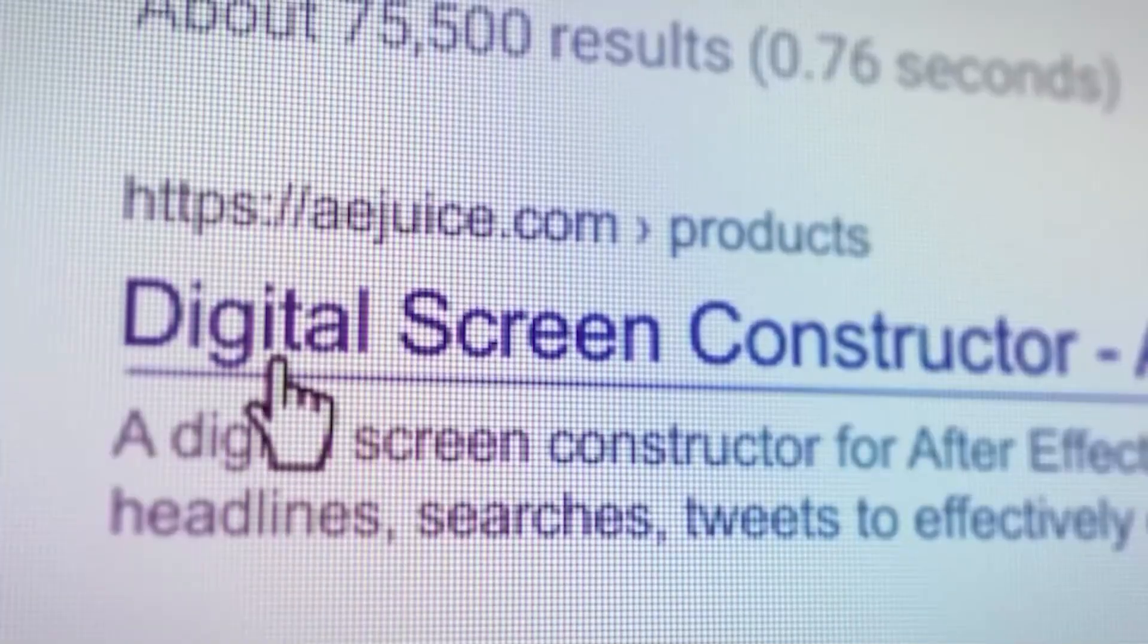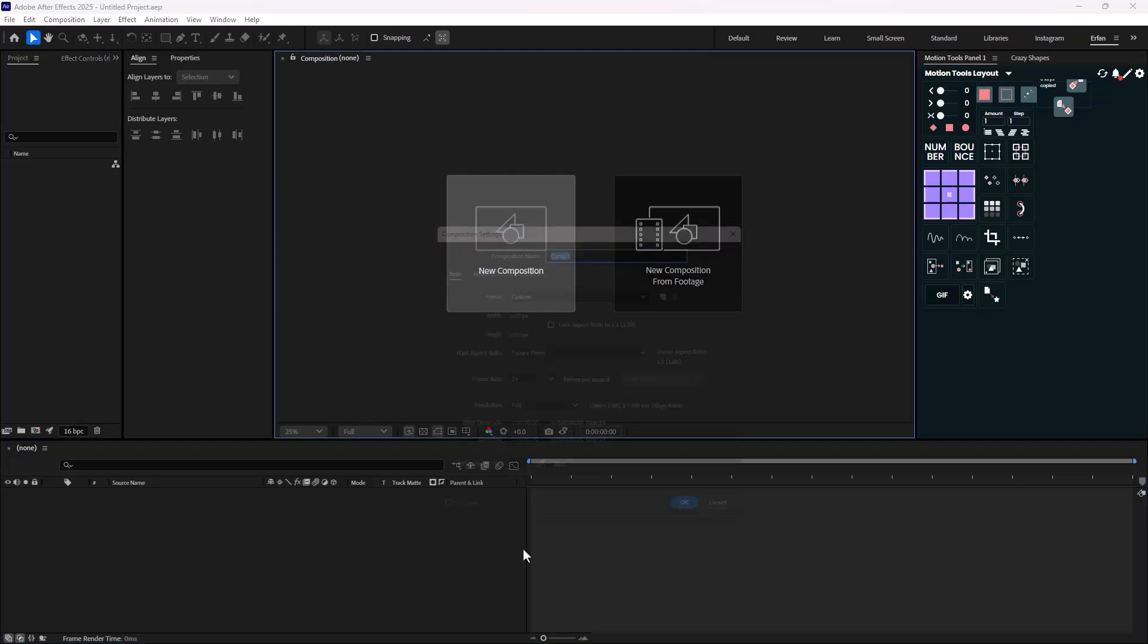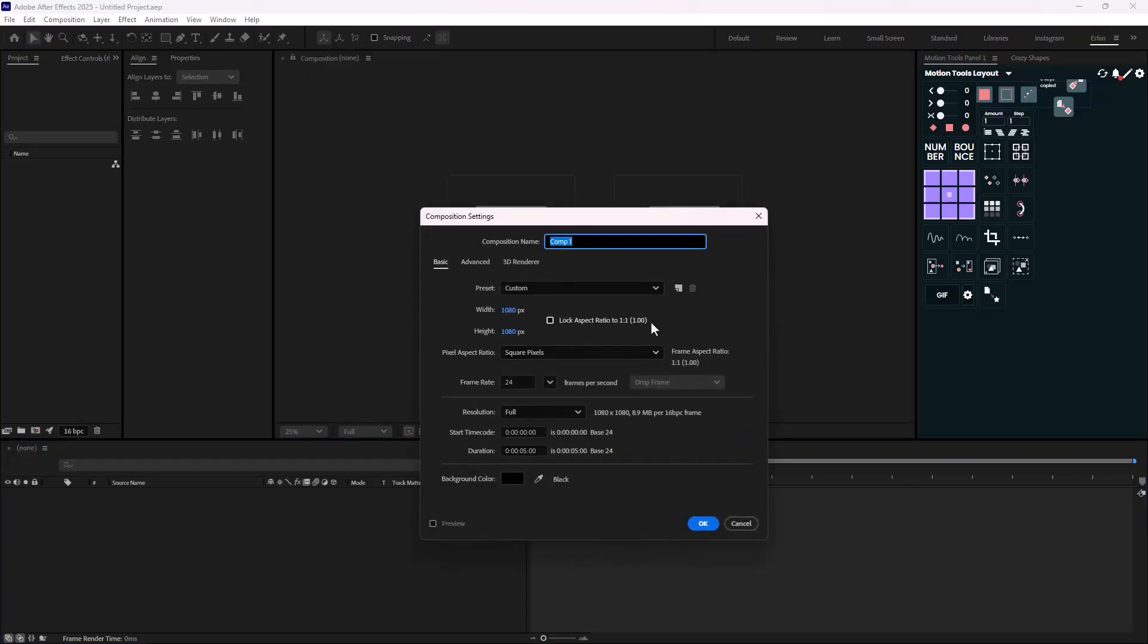Now let's start with the video. So here we are inside of Adobe After Effects, and now let's begin. I'm just going to click on New Composition to set up a composition.